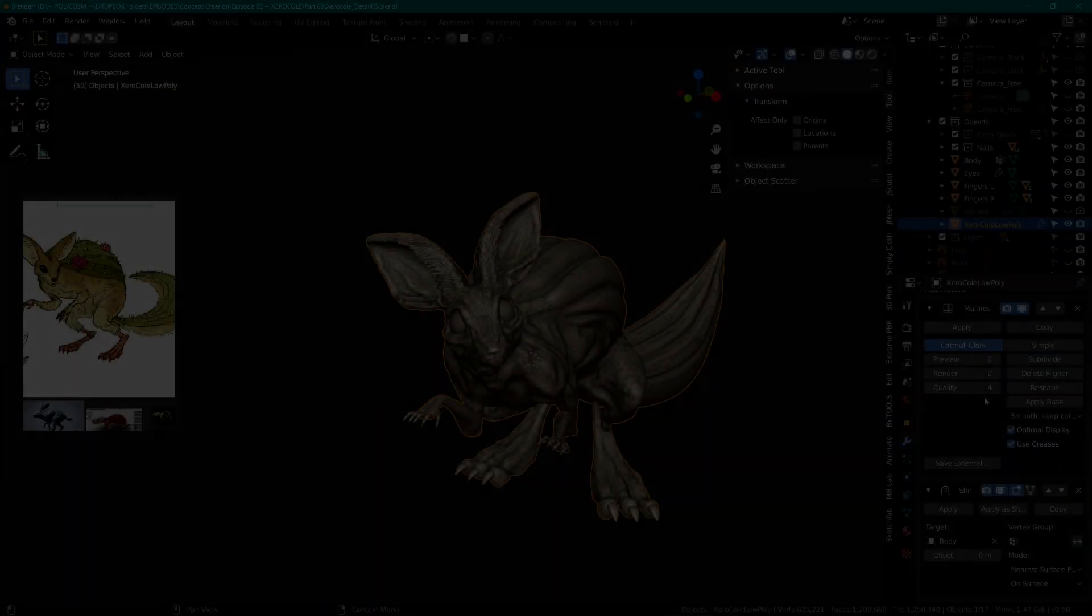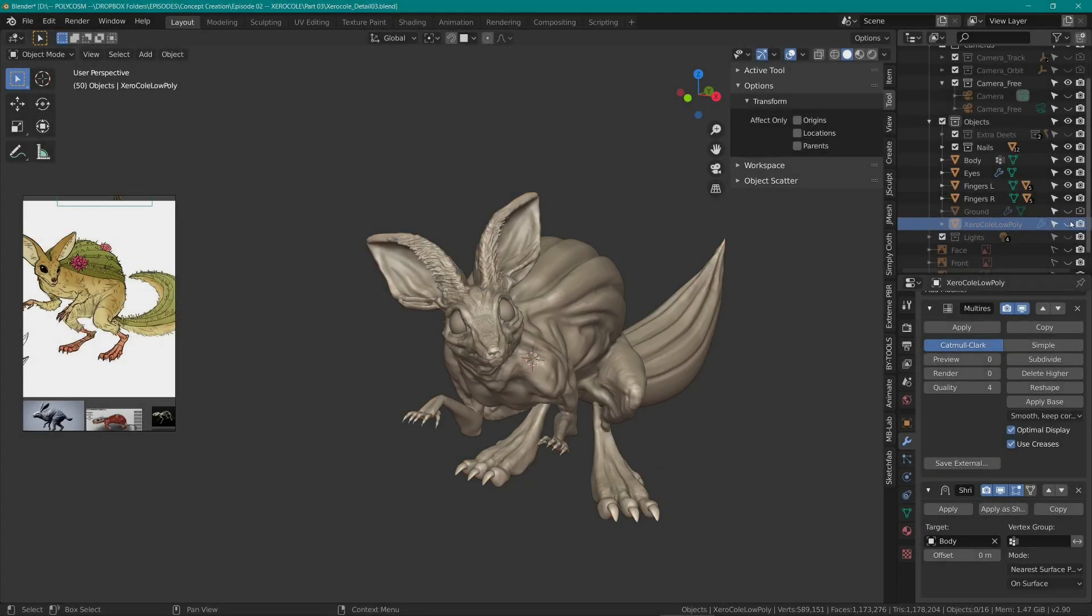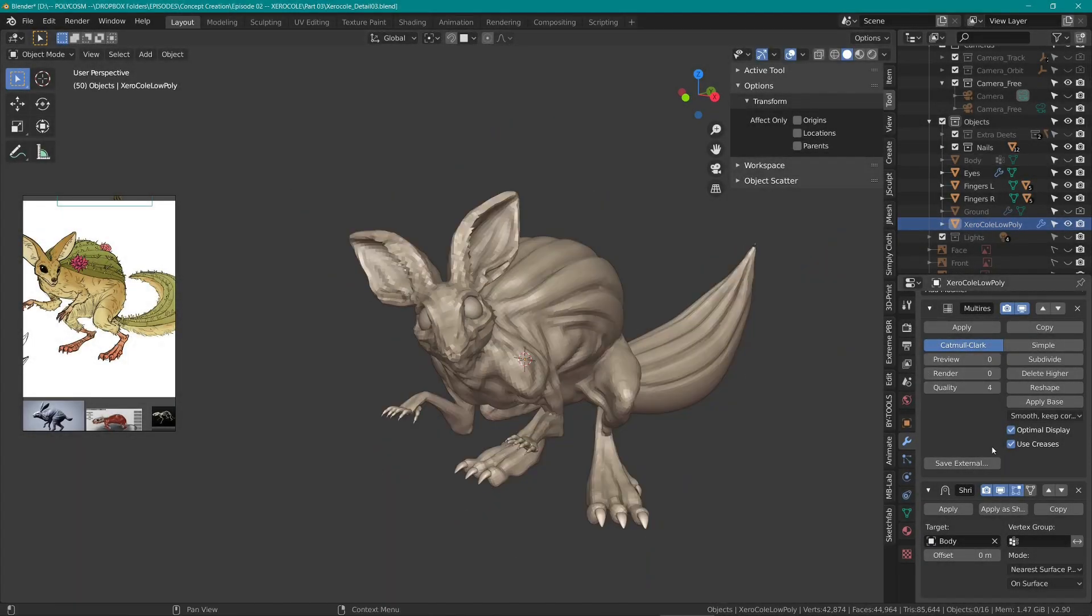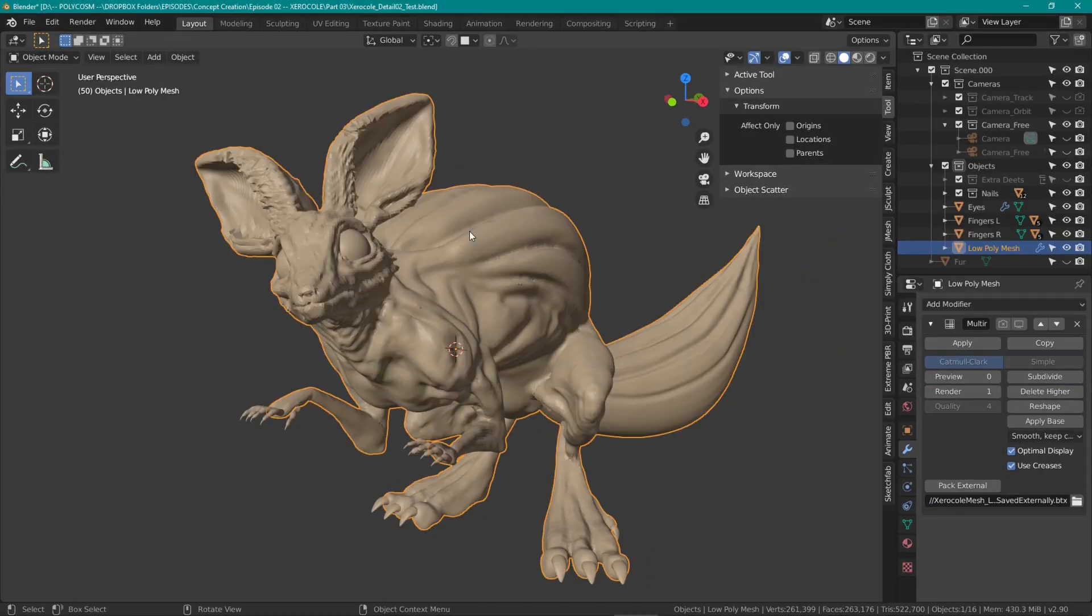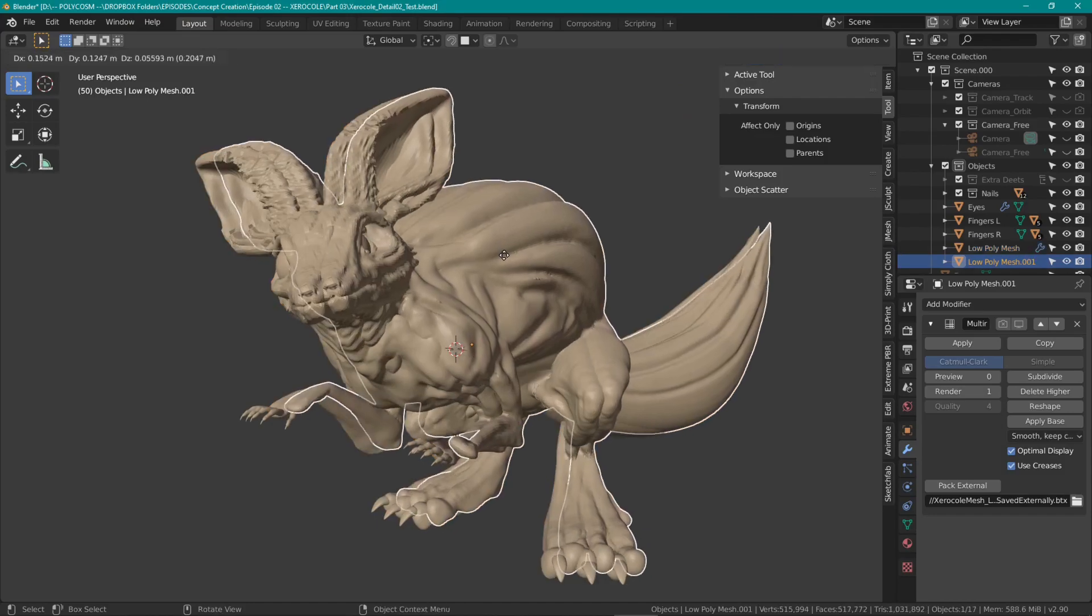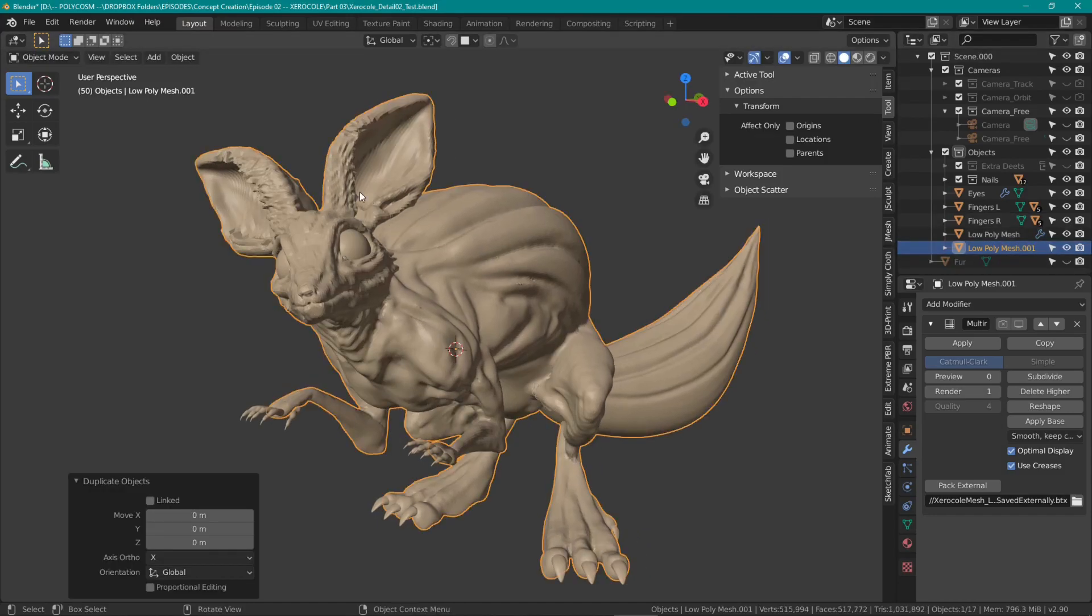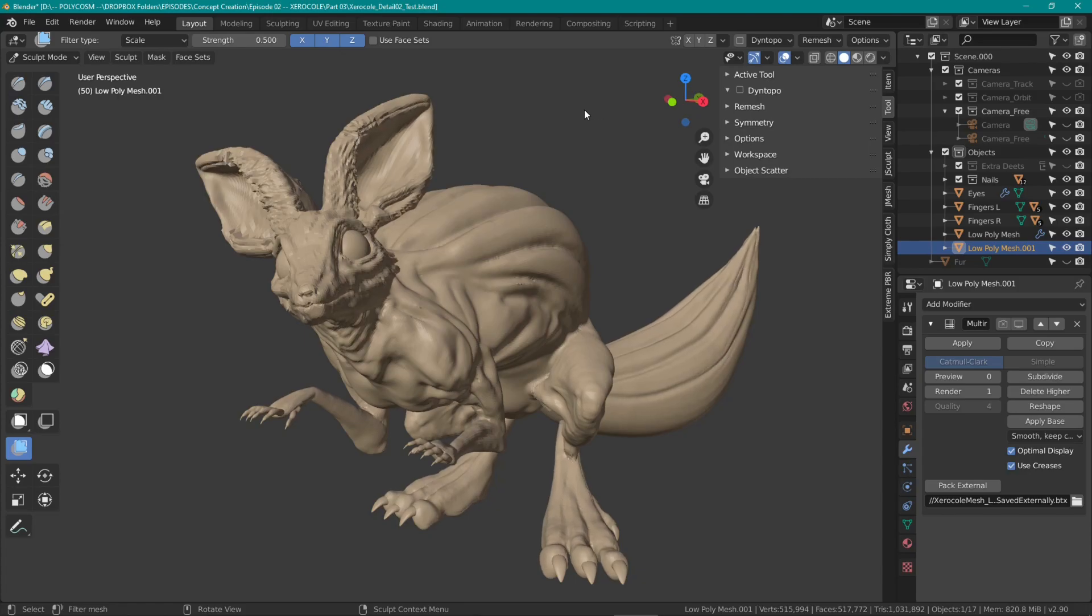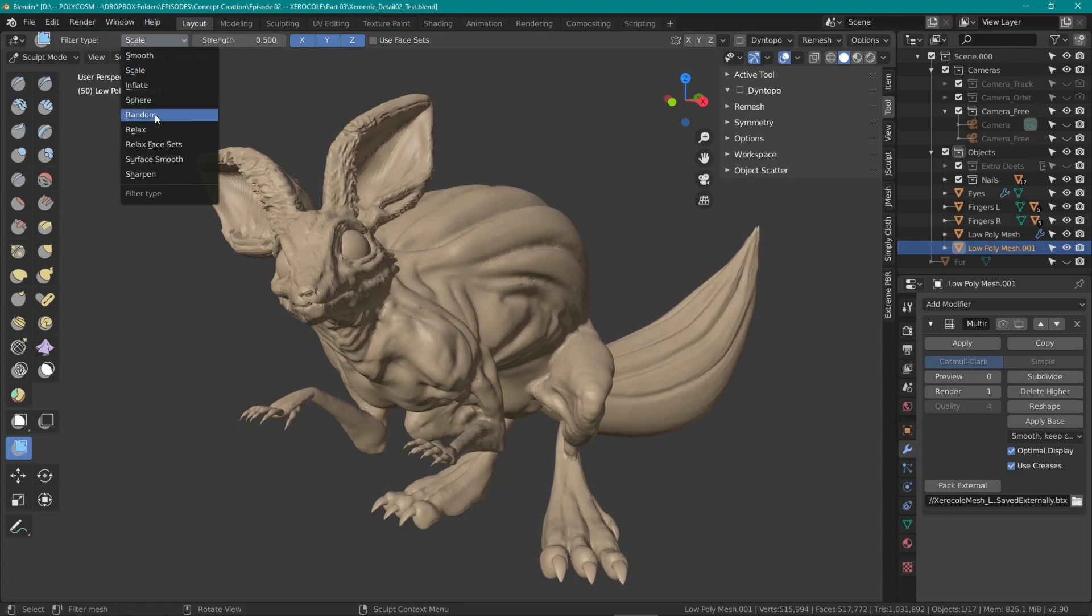So for the fur, I repeated this exact same process. I copied the low poly version of the base mesh, went into sculpt mode and choosing the filter tool, I scaled down the model and made it much smoother.